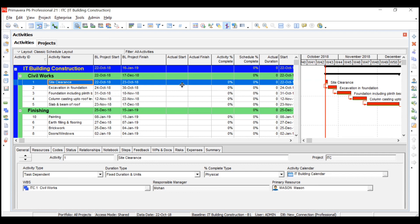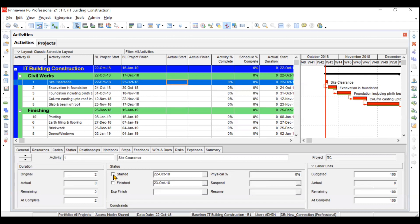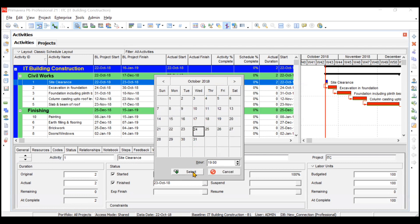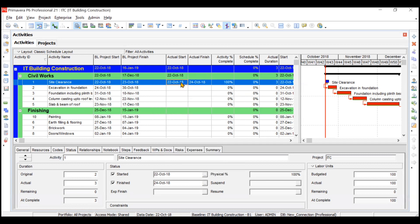For the first activity, Site Clearance, click on Started in the Status tab. It started on 22nd October as planned. We are assuming it got finished, but instead of finishing on 23rd October it got finished on 24th October — one day after the scheduled date. You can see Actual Start is 22nd October and Actual Finish is 24th, whereas the baseline is 22nd and 23rd. For completed activities you need not input the physical percentage — it will automatically be 100%, actual duration is three days, remaining is zero.